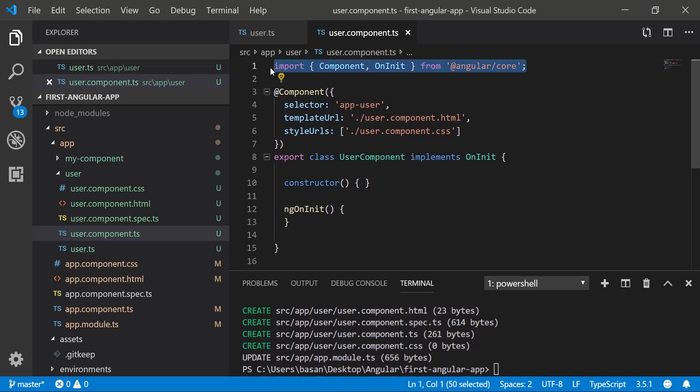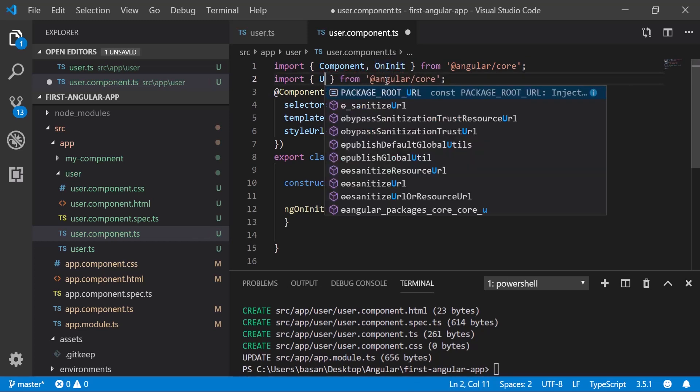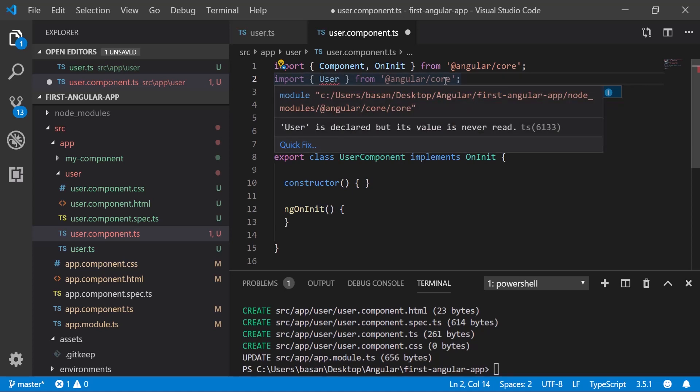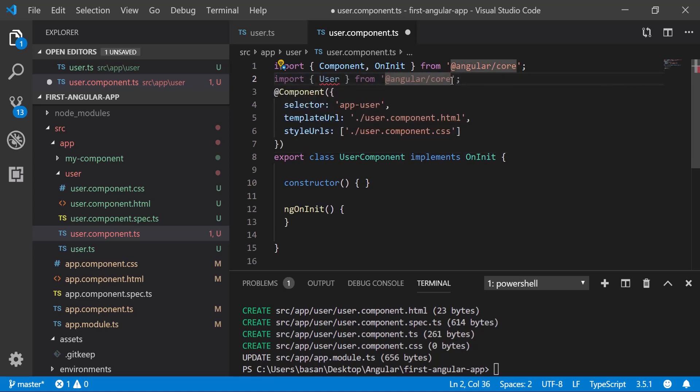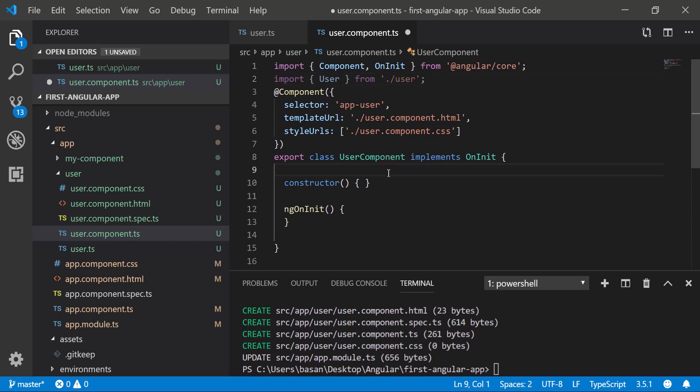To import it, let me copy this. We can directly add the same, remove this. Our class name is user and it is inside our folder, so we can give dot slash then user.